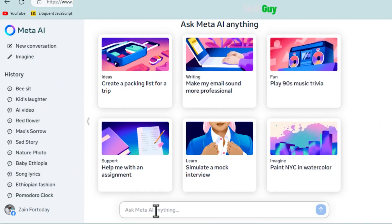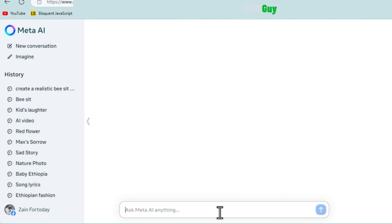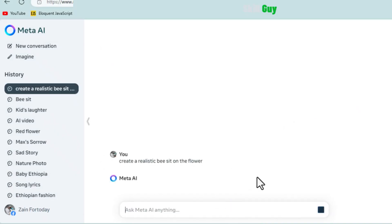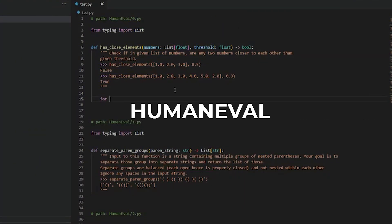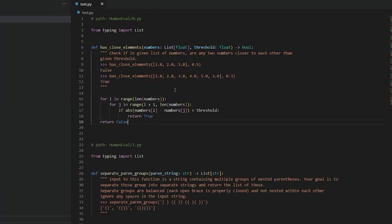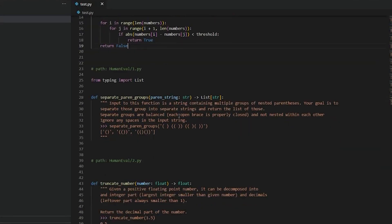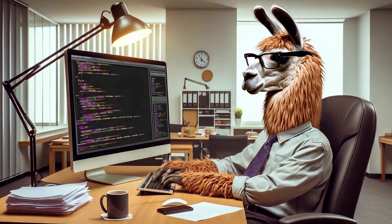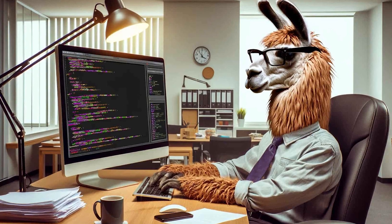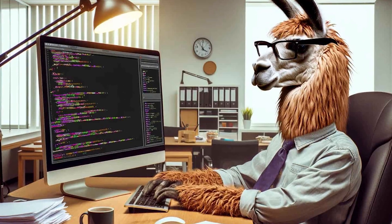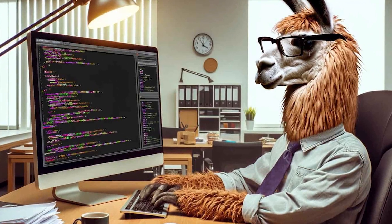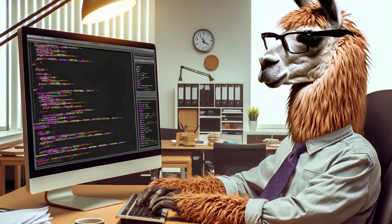Importantly, scaling laws allow them to predict the performance of their largest models on key tasks, for example, code generation as evaluated on human eval benchmarks before they actually train the models. META has made several new observations on scaling behavior during the development of LAMA 3.